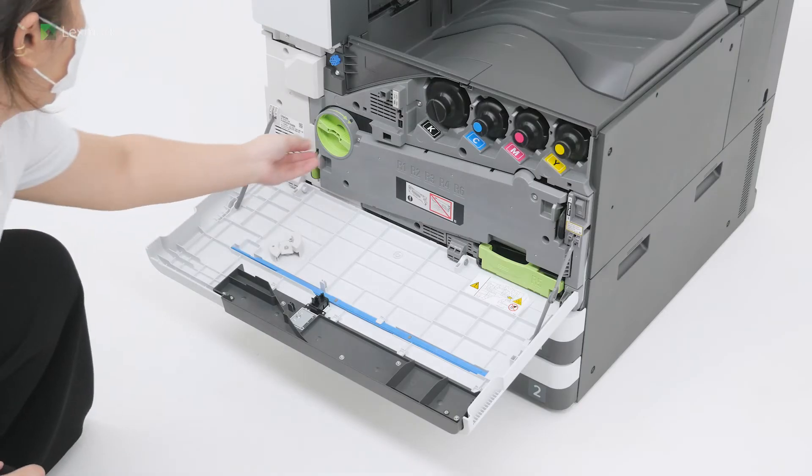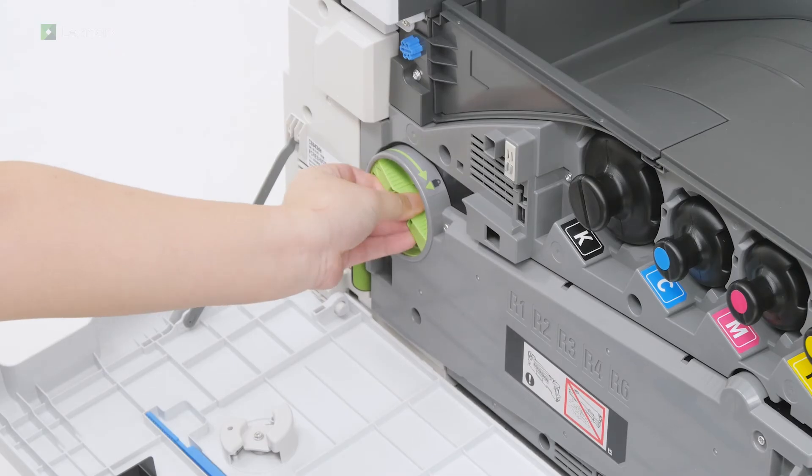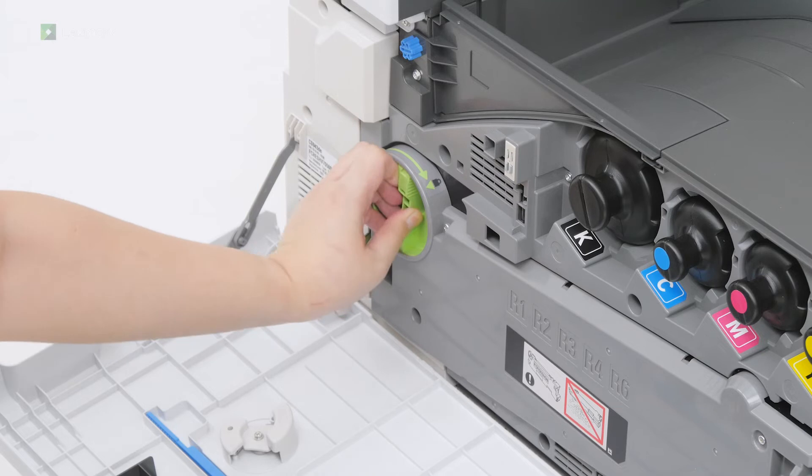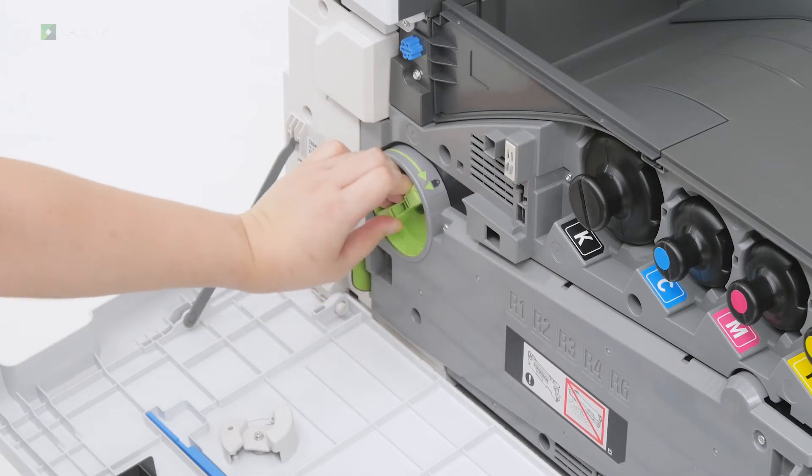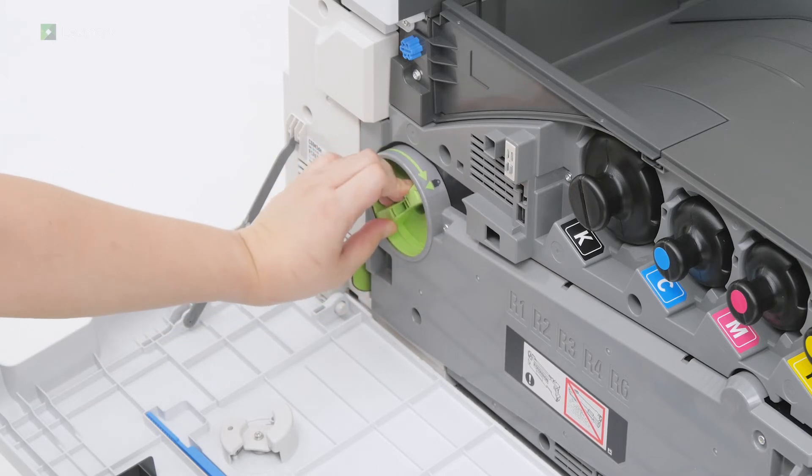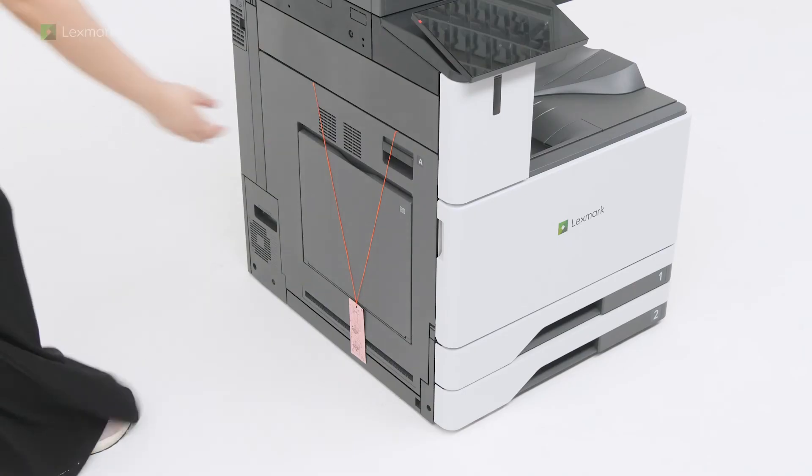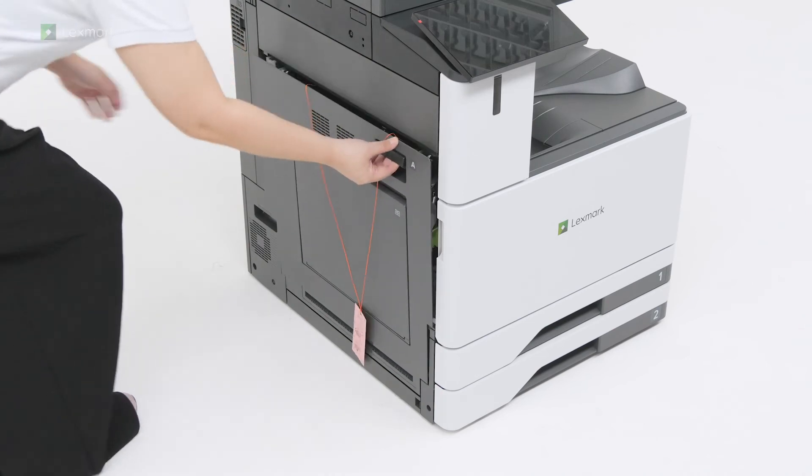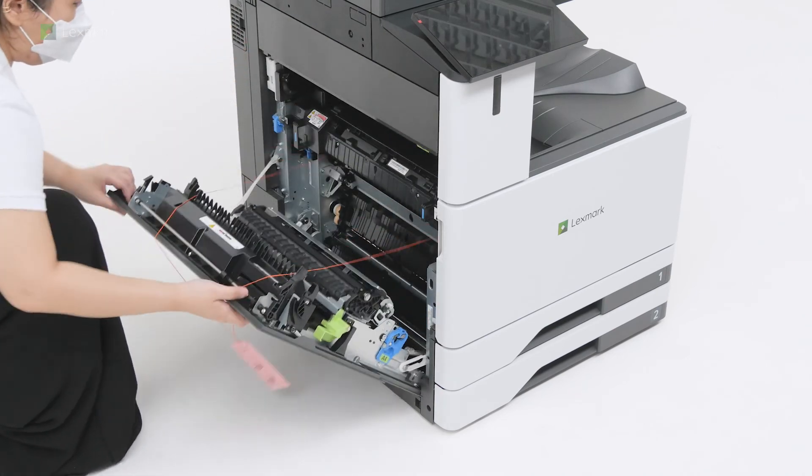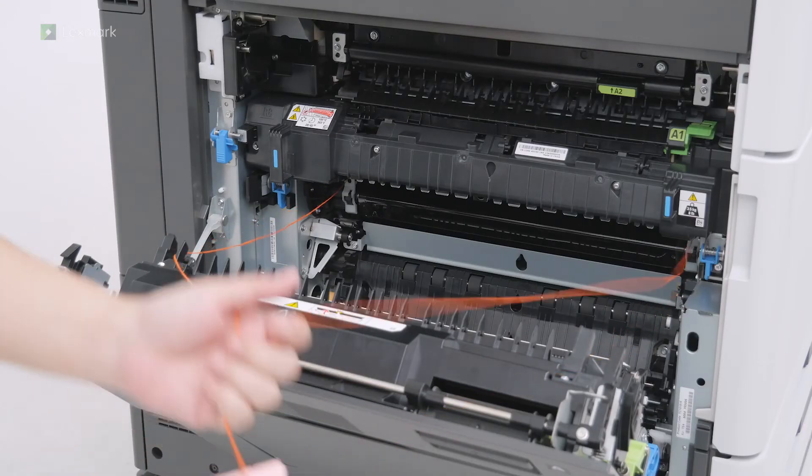Lock the waste toner transfer unit. Open door A, and then remove the packing material.